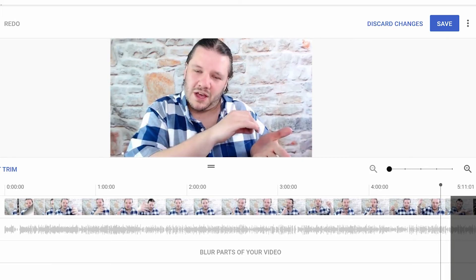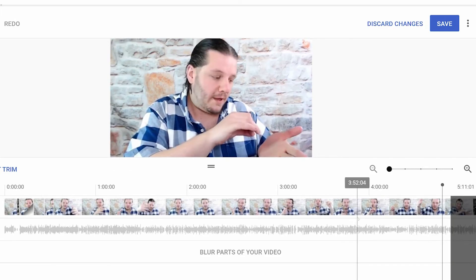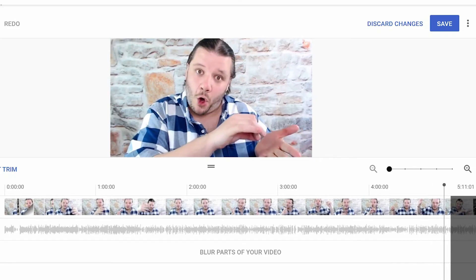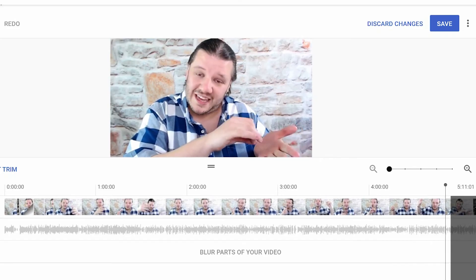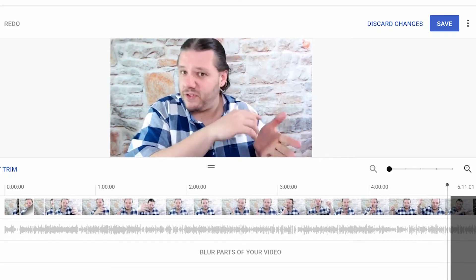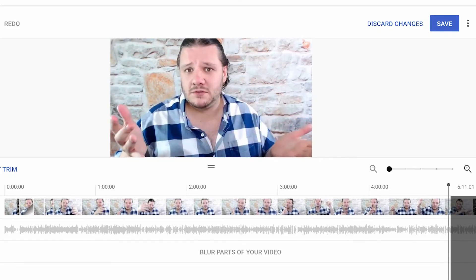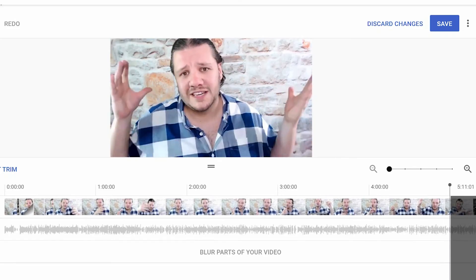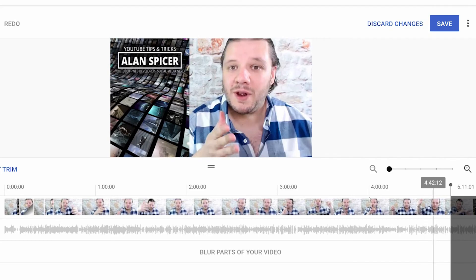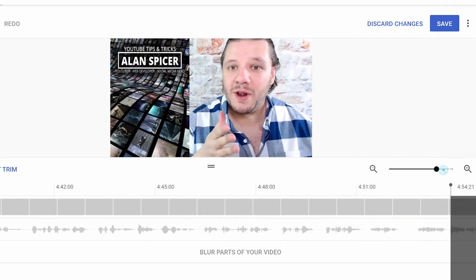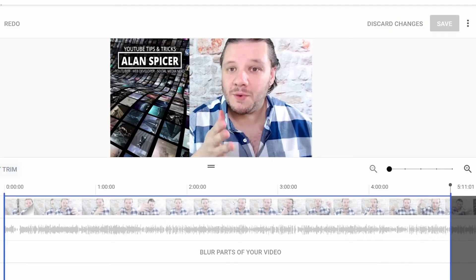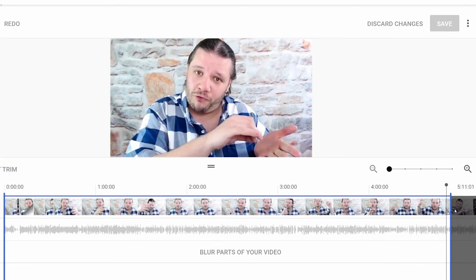I can watch that bit again. Okay, so I've just trimmed it a little bit too late there. So I'm going to go back in, click Edit, Trim, and move it just a little bit again.